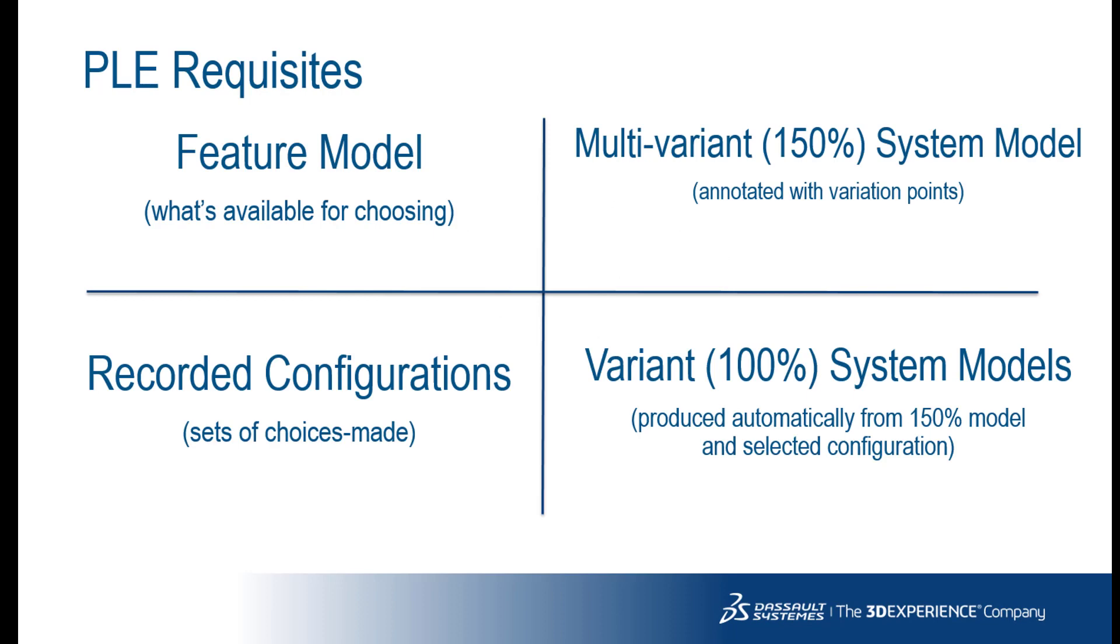Key elements of model-based product line engineering include a feature model, a multivariant system model, multiple configurations, and a single variant system model.